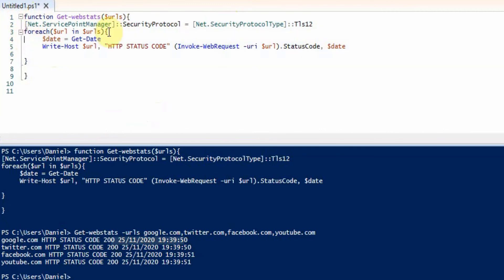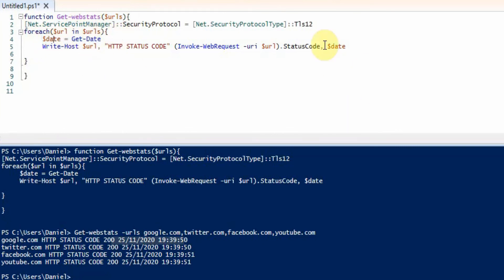in here which is going to take the URLs which you pass through to the command and we're going to take the date and put it into a variable to put at the end of the code, and when it runs through it's going to write the host,